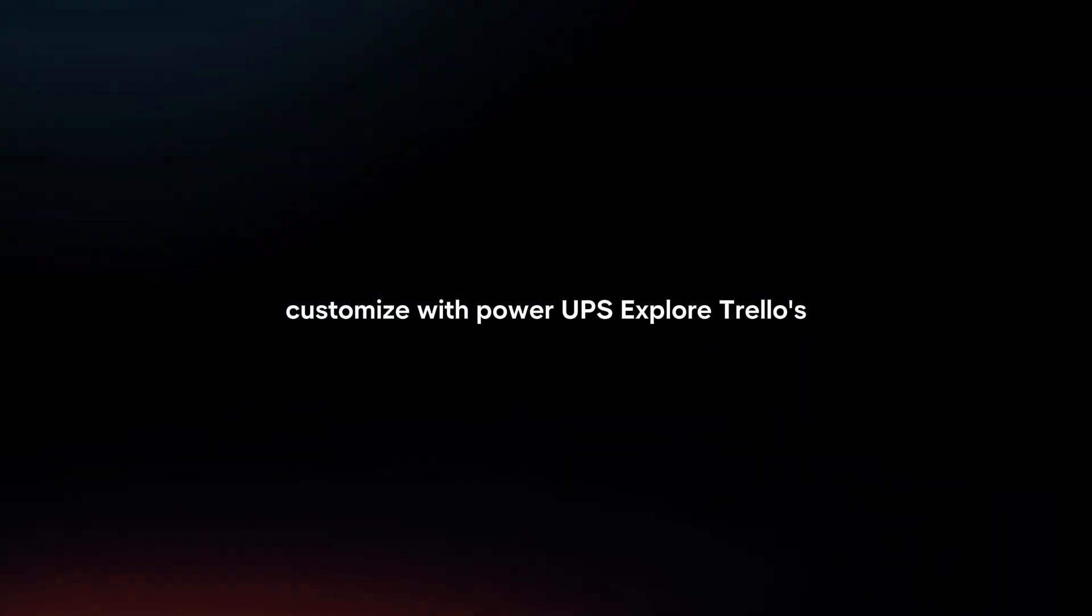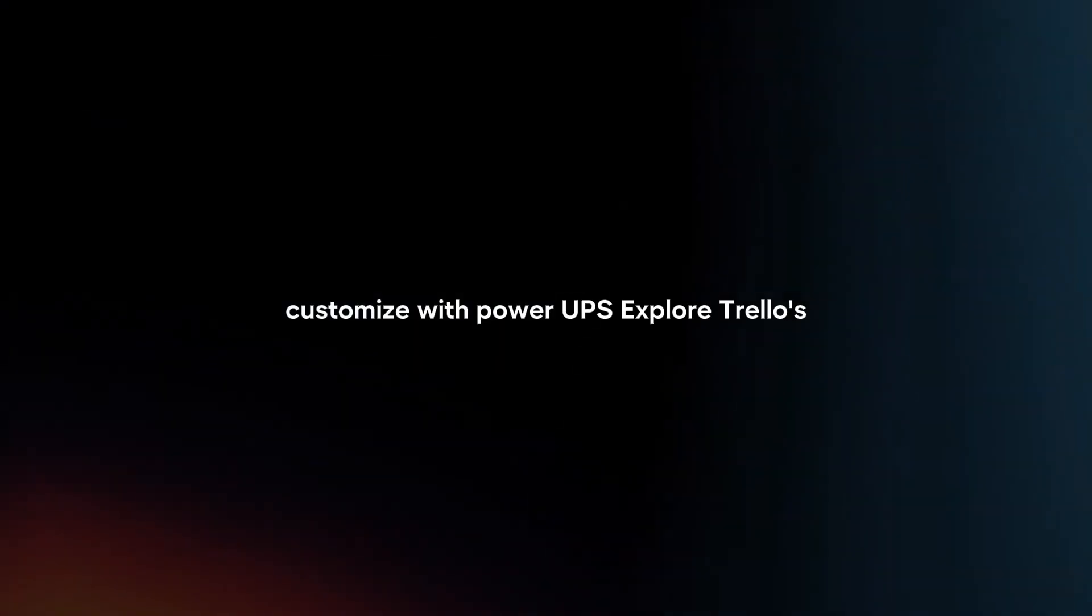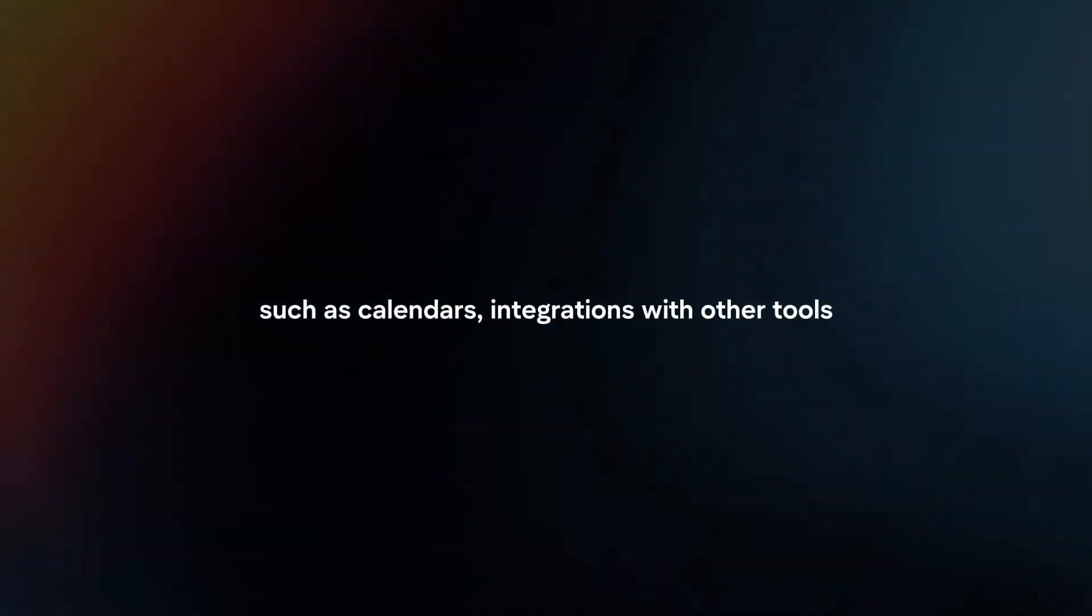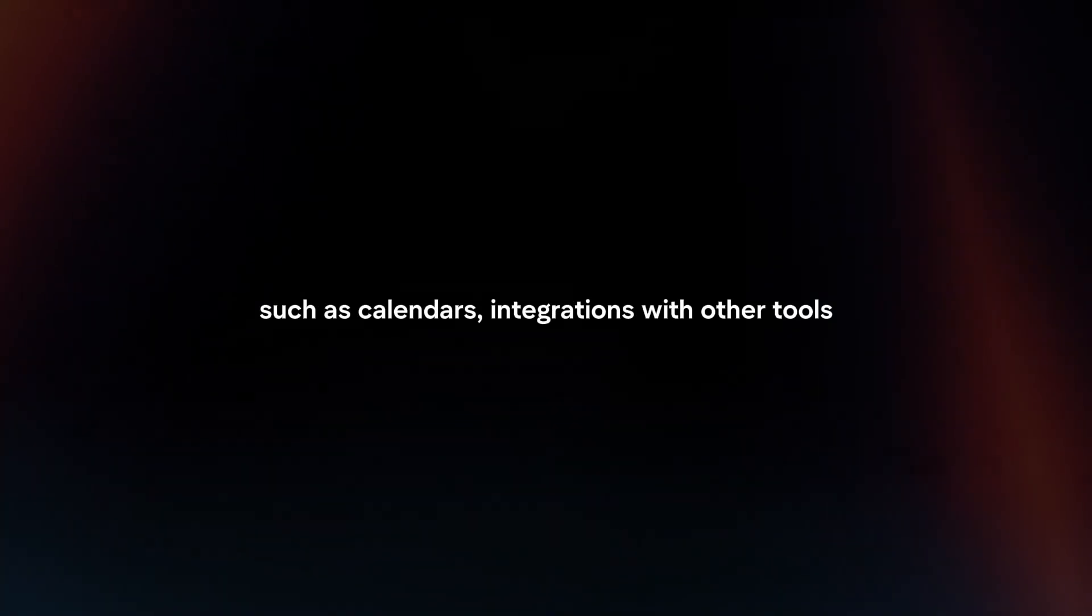Customize with power-ups. Explore Trello's power-ups to add additional functionality, such as calendars, integrations with other tools, and automation features to streamline workflows.